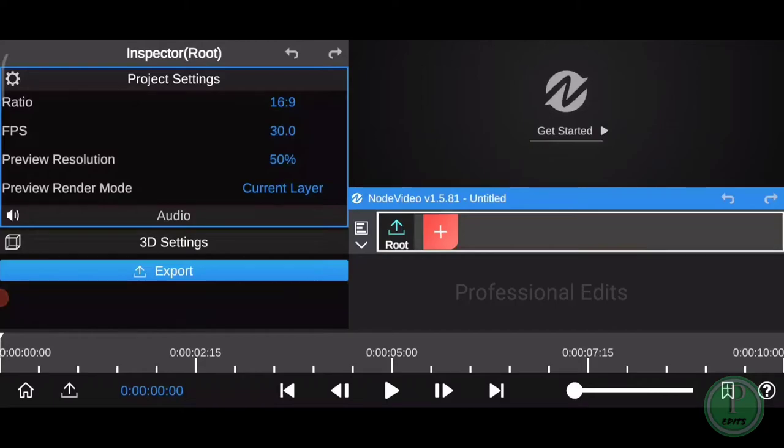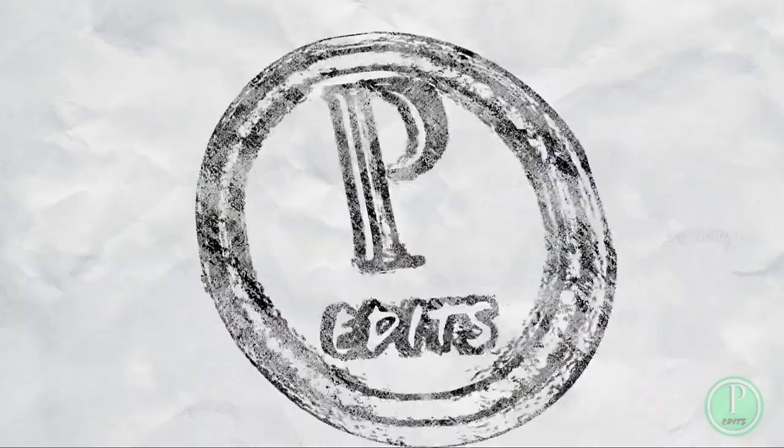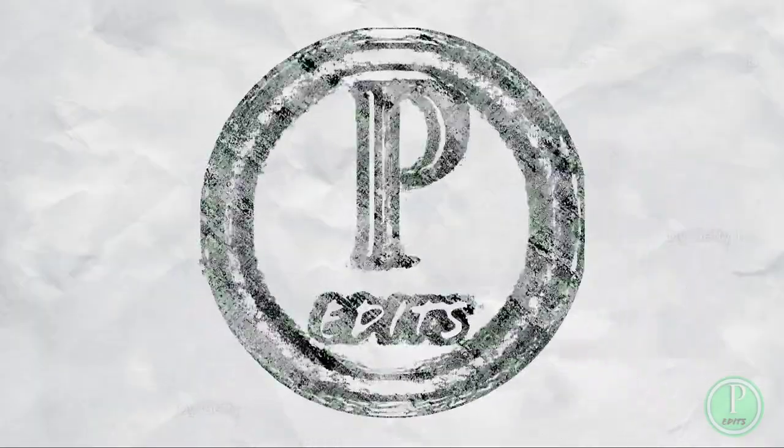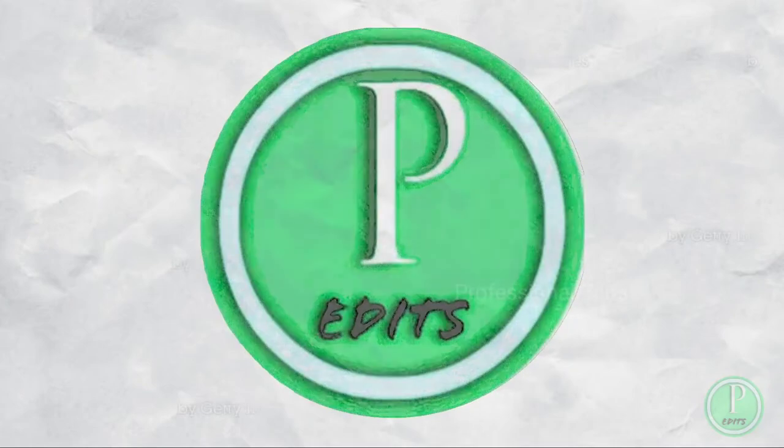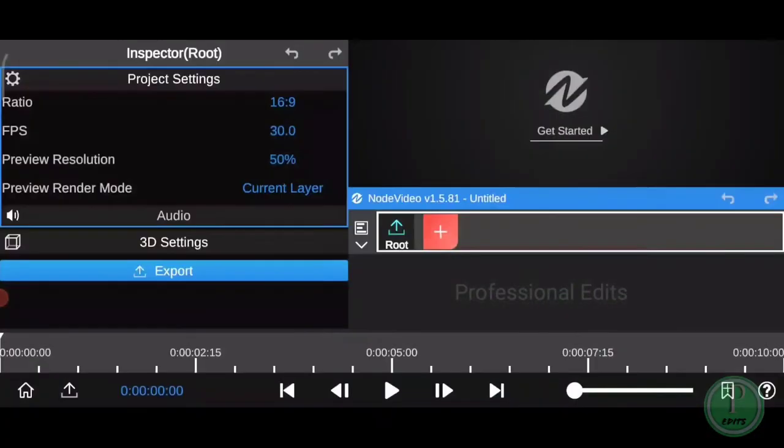Hi, I hope you all are happy. We'll first see the sample video. This sample video was created by node video, and we'll see the step-by-step process. Let's begin the tutorial.